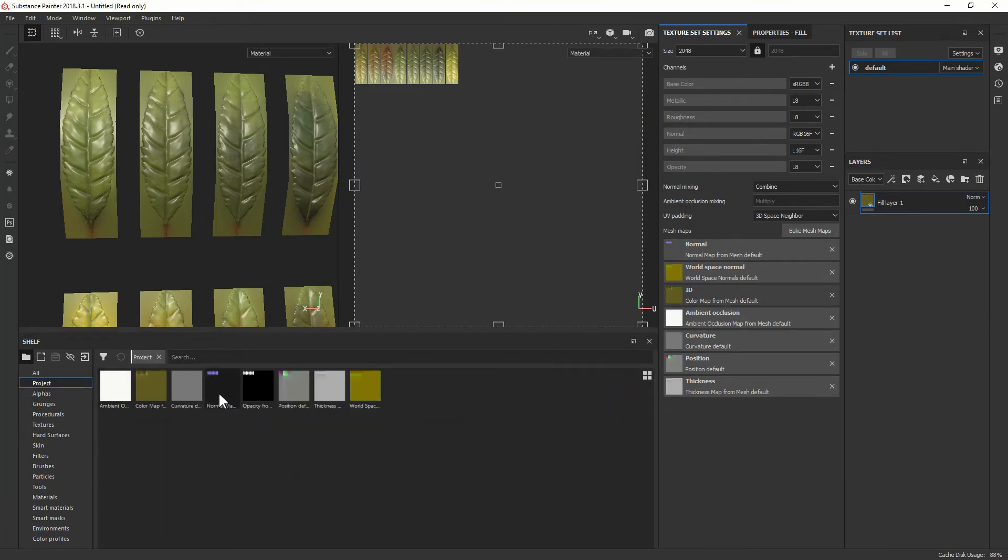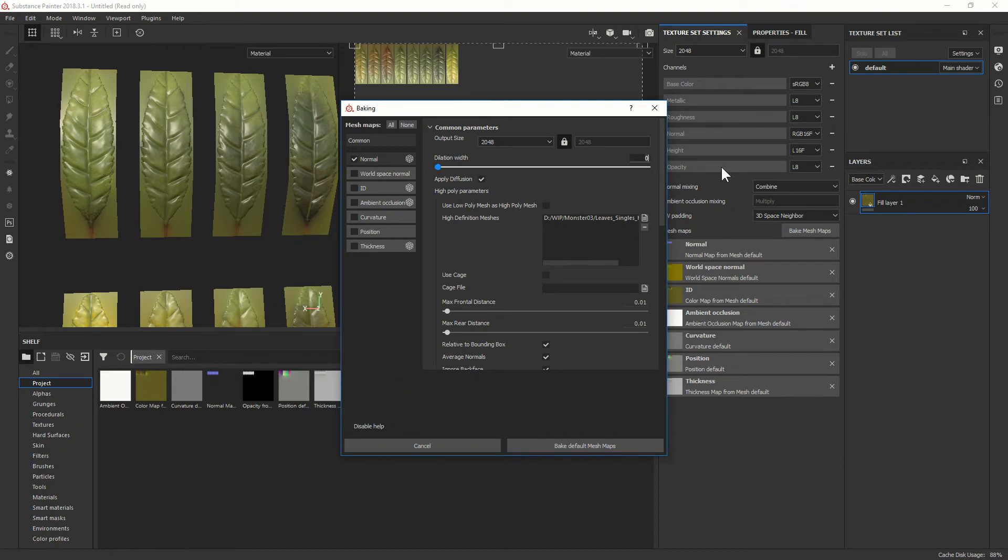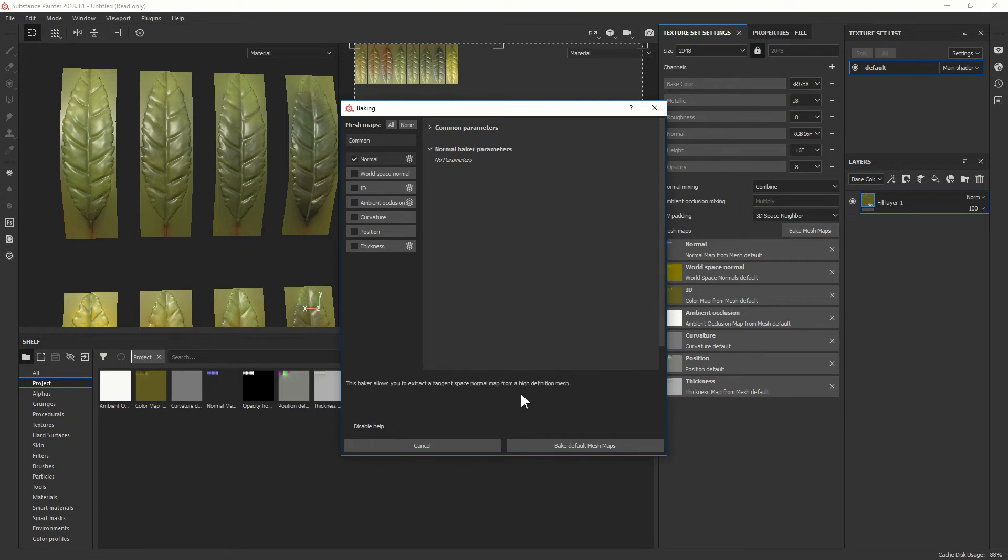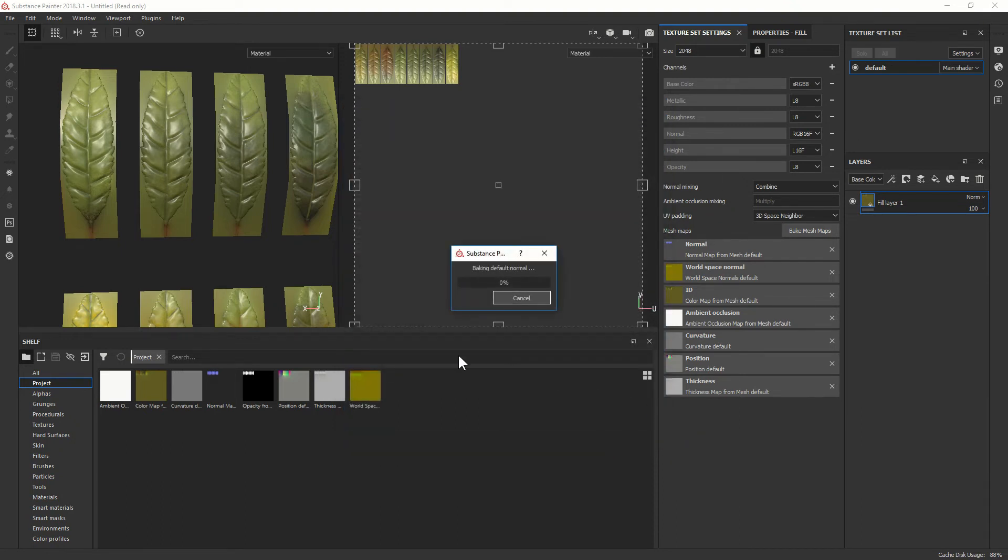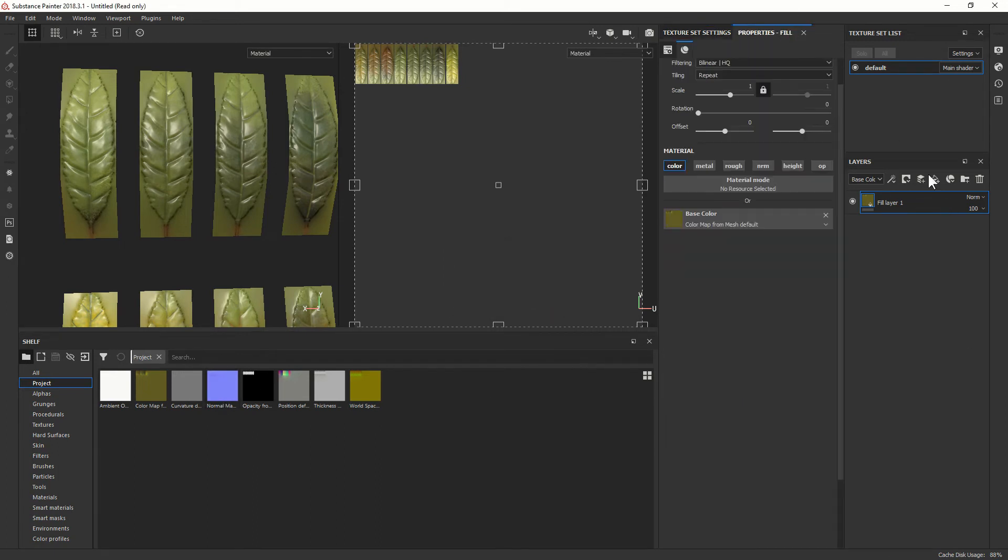And there you go. You have now a nice opacity map. We need to recalculate—I just did them before to show you—but recalculate now the normal maps like they should be with diffusion. Okay, so everything is good. We have all the proper maps from Substance.